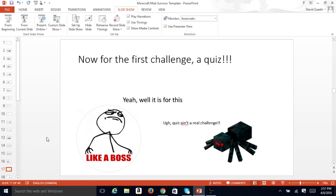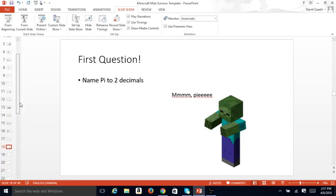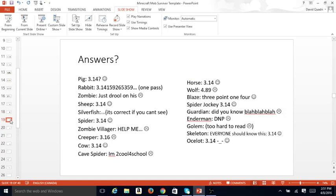Now for the first challenge, a quiz. A quiz ain't a real challenge. You don't know what it is for this. First question. Name pi to two decimals. Mmm, pie. Why?